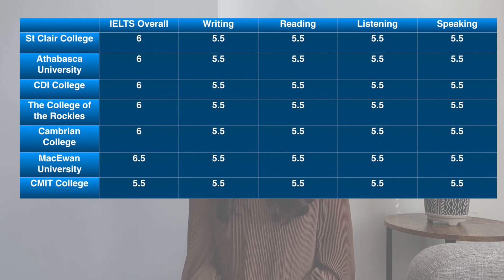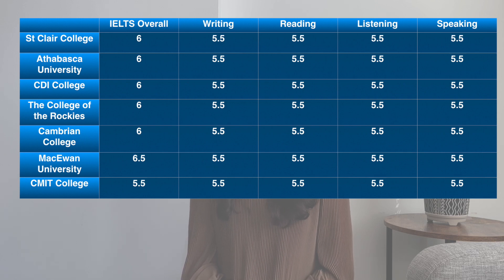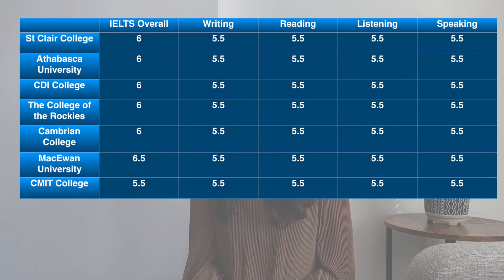At McEwan University, the overall score required is 6.5. In the case of CMIT College, the overall score required is 5.5.